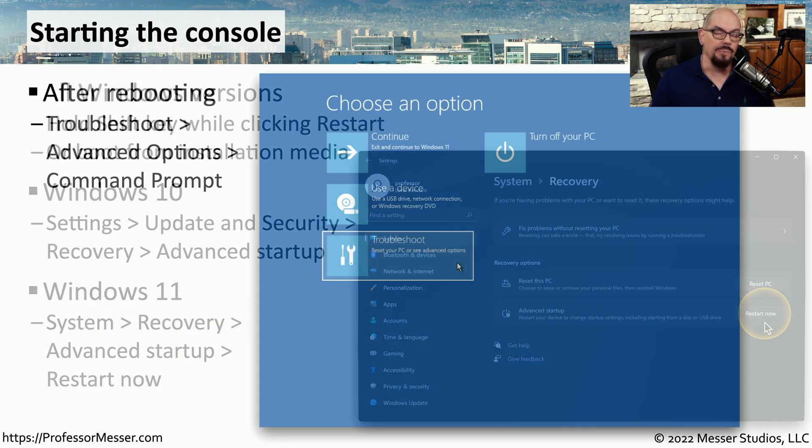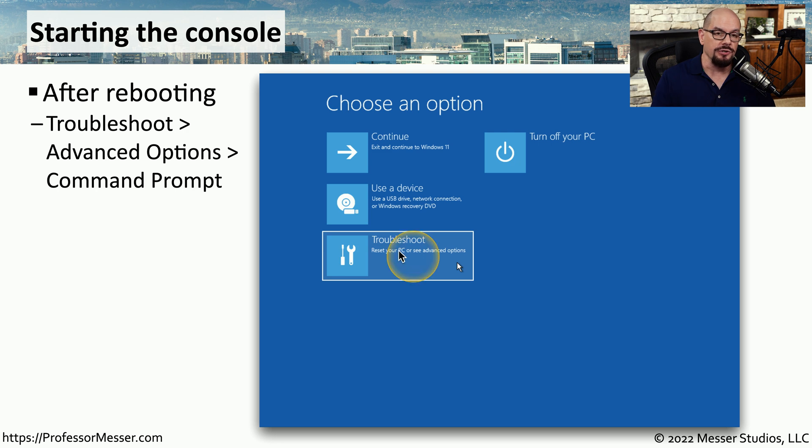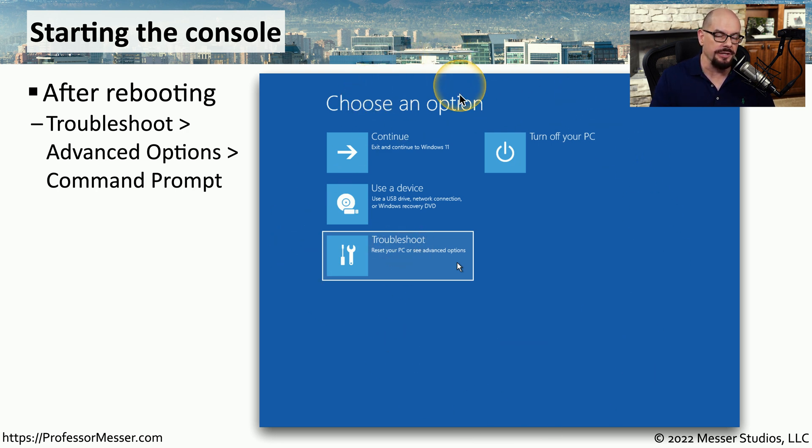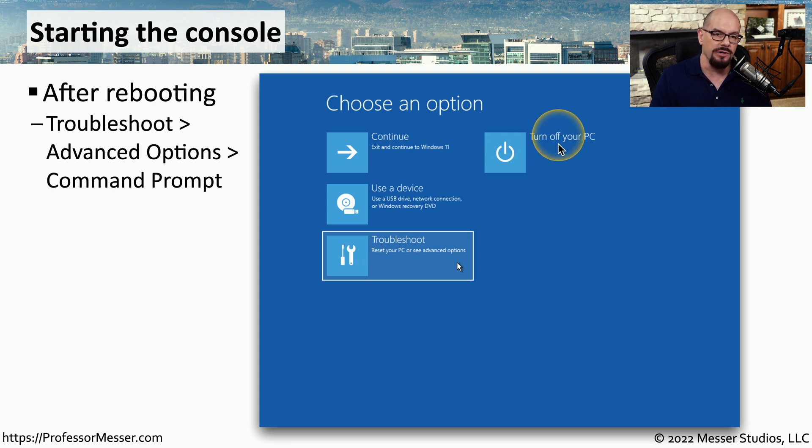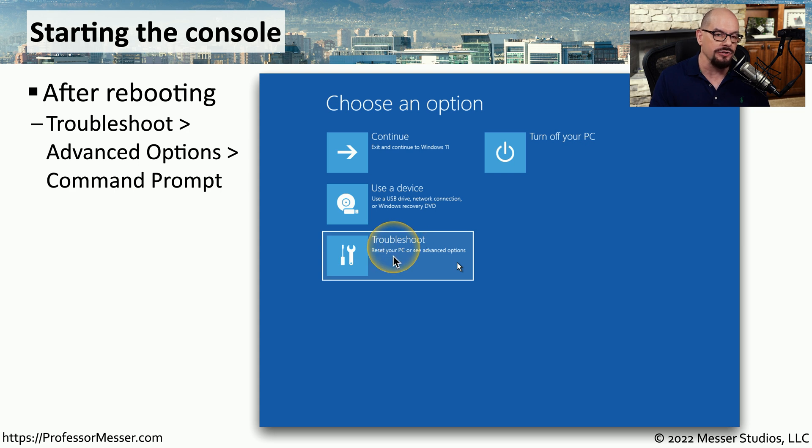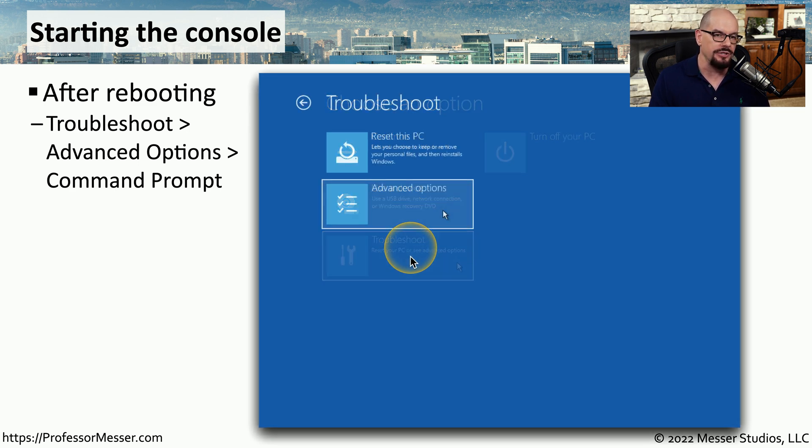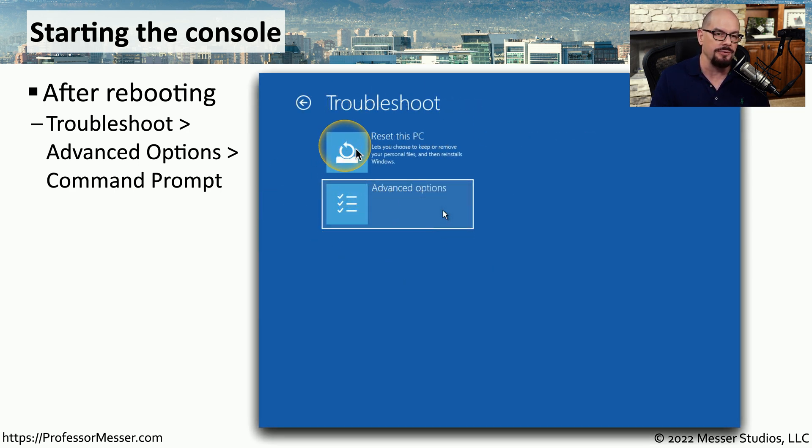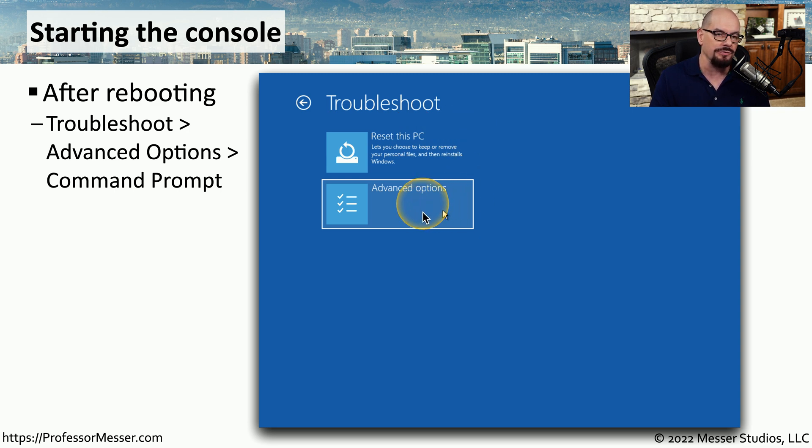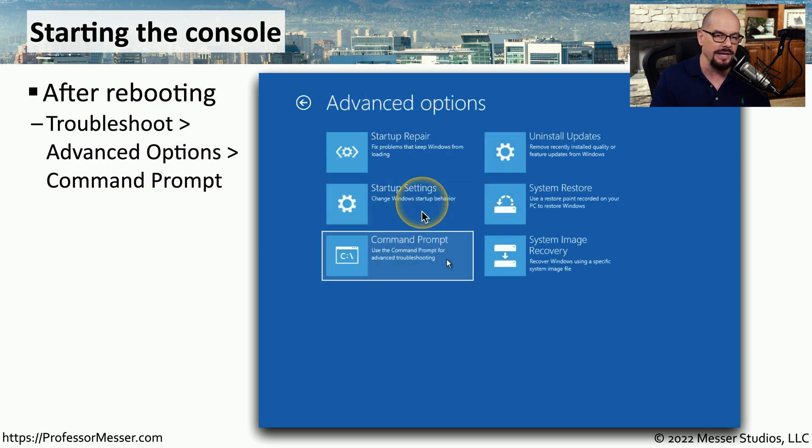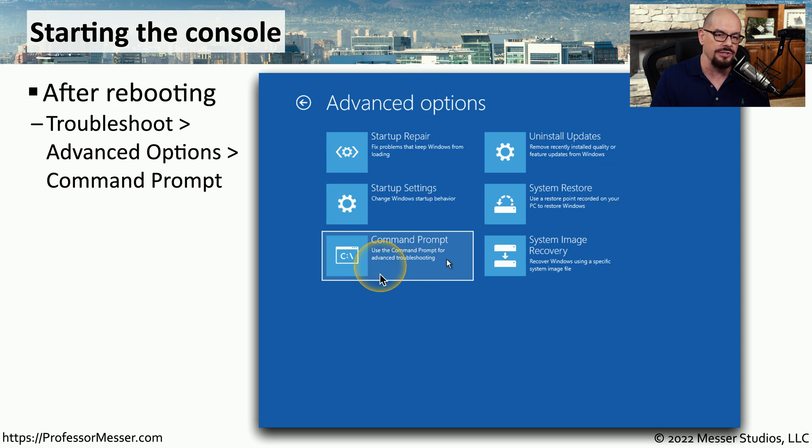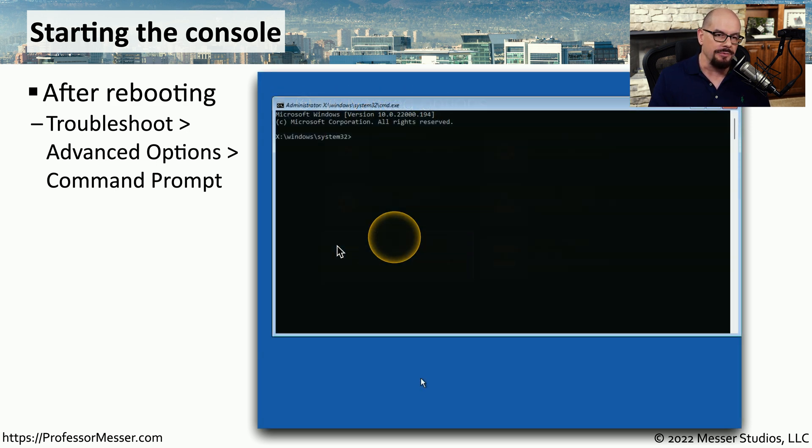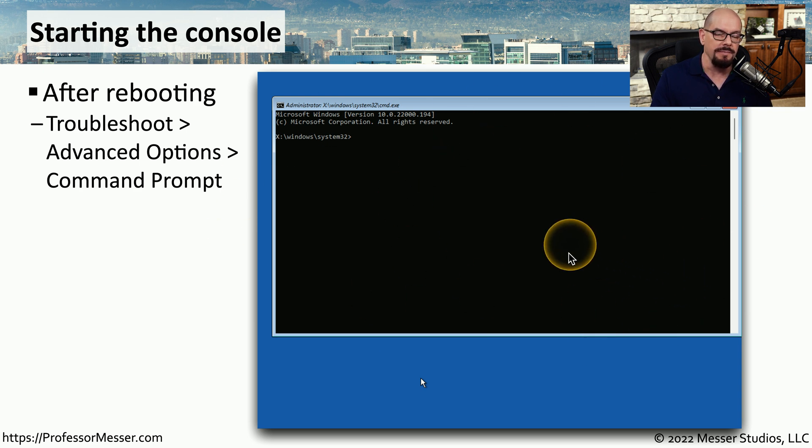When Windows restarts, you'll see this screen that says Choose an option. You can continue to start your Windows version, turn off your PC, use the device, or choose the option that we'd like to troubleshoot. When you click that option, you'll get another screen that has an option to reset this PC, but you'd like to choose the option for Advanced Options. And underneath all of those advanced options, you want to choose Command Prompt. When you select that option, the Command Prompt will appear on the screen, and you now have complete access to the operating system.